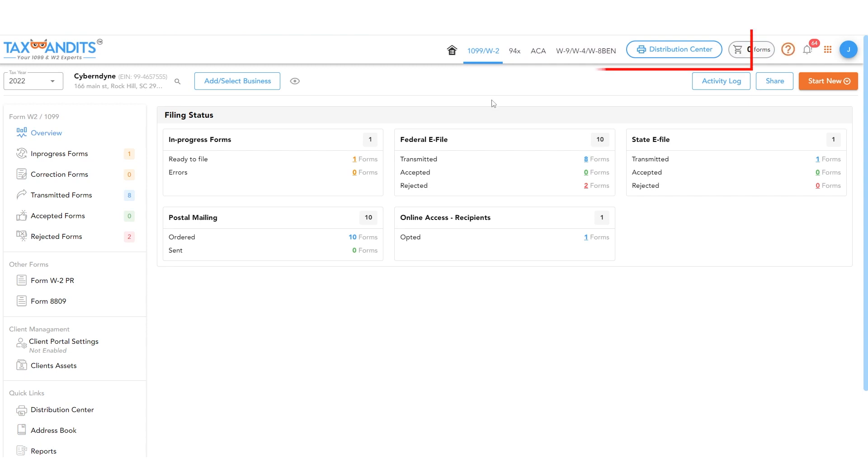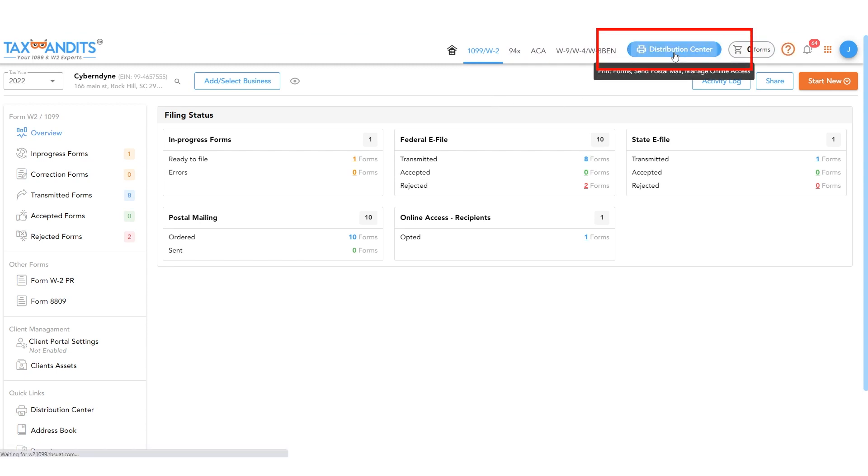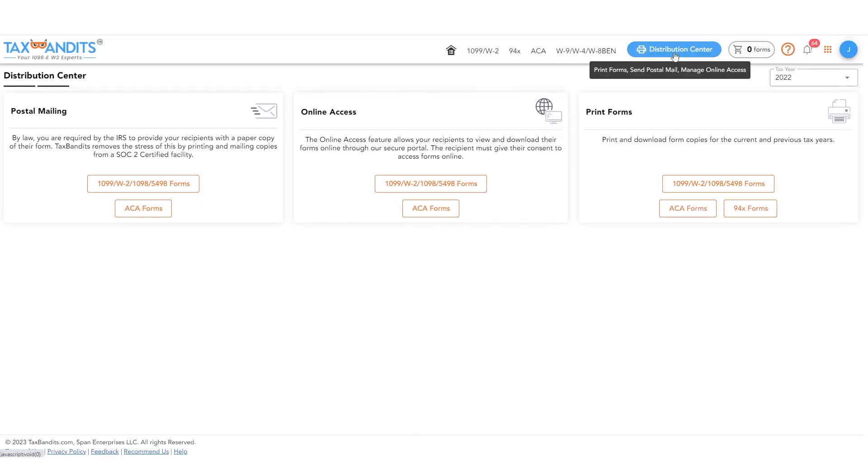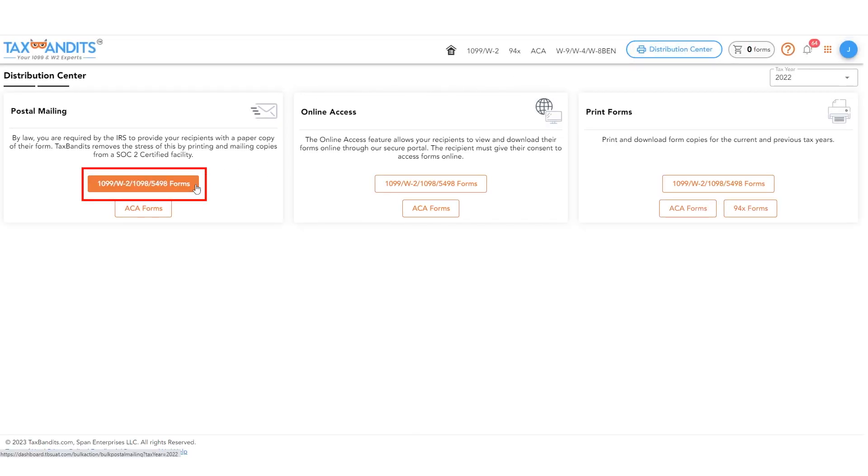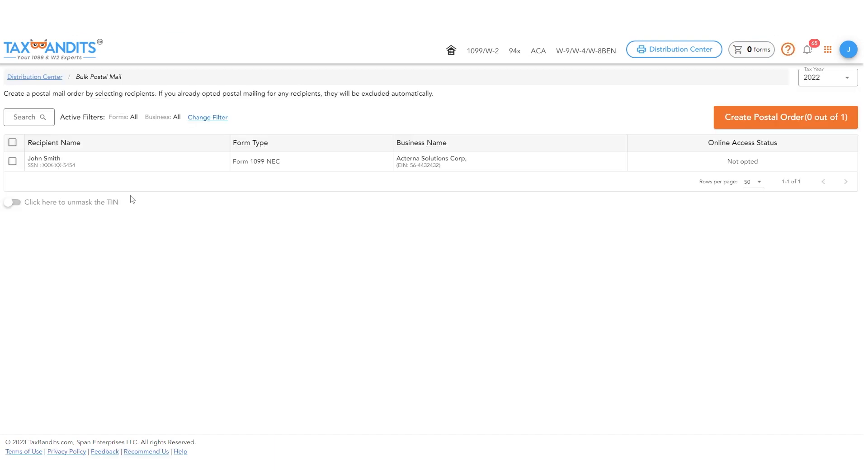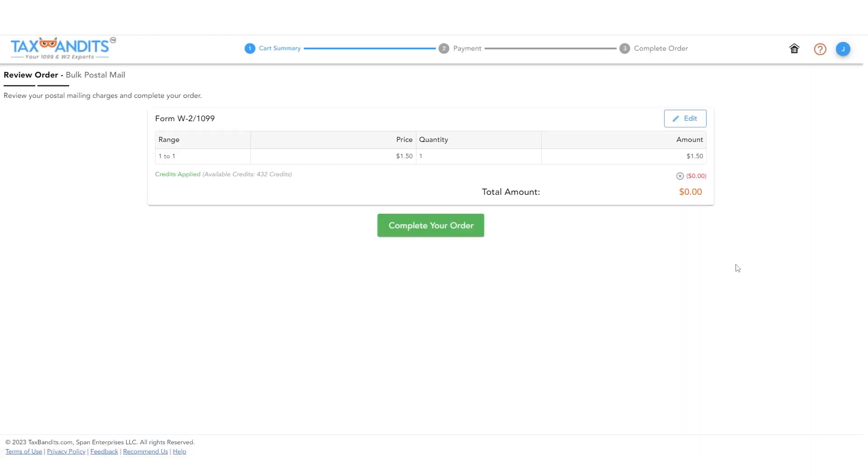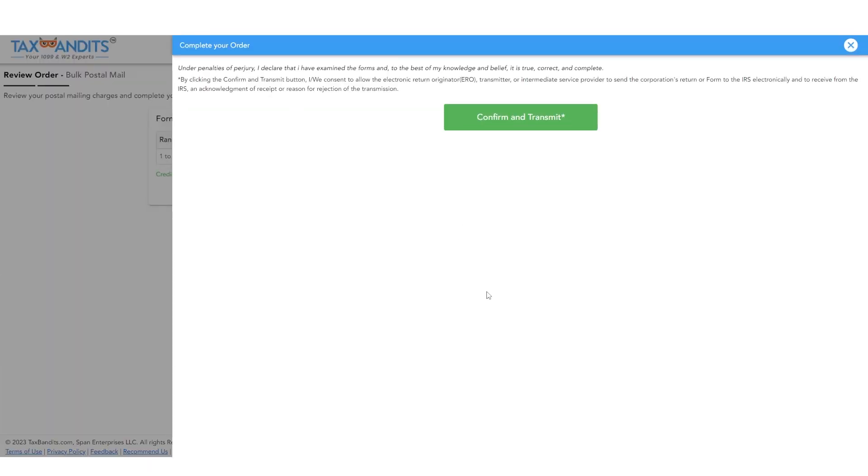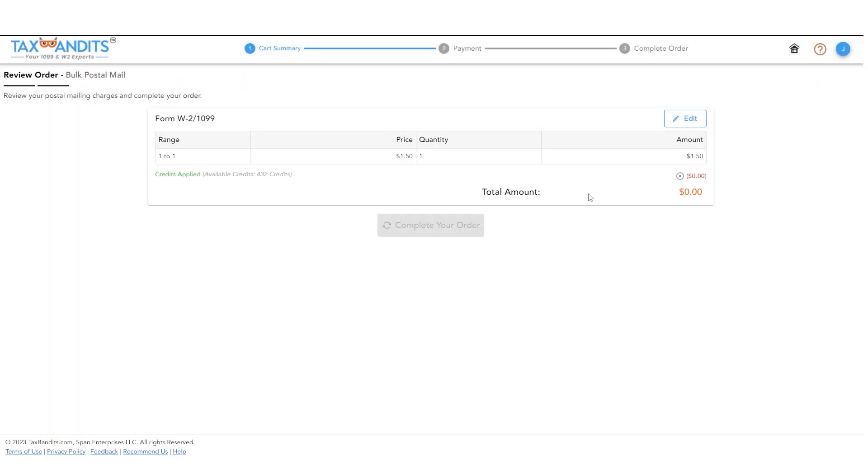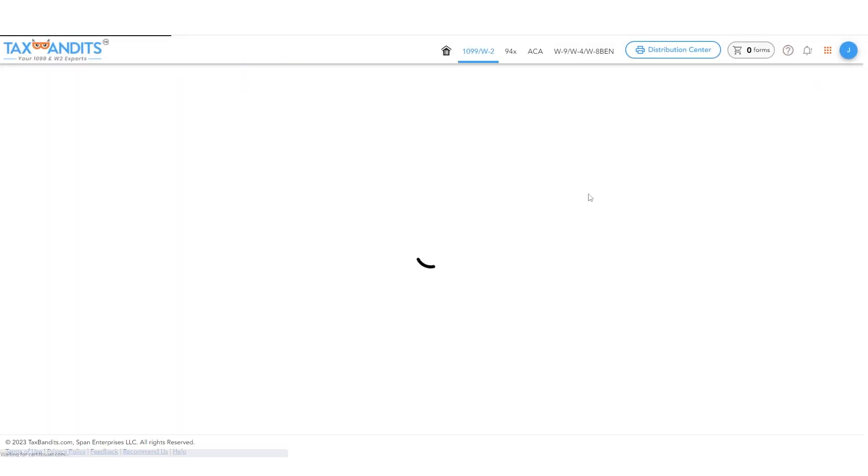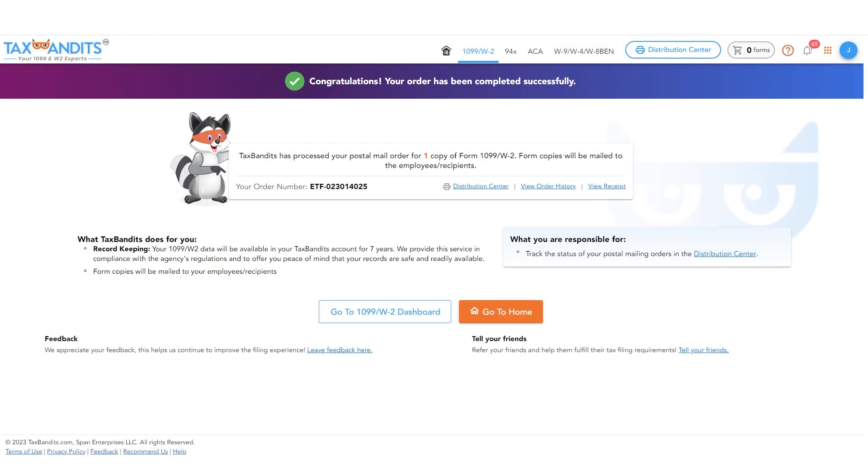Go to the Distribution Center at the top of the screen. Choose the 1099W2 1098-5498 forms under Postal Mailing. Choose the recipients of the business. Then click Create Postal Order and place the postal mail order. And that's it. We'll send out the forms for you.